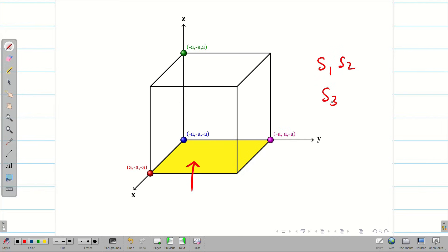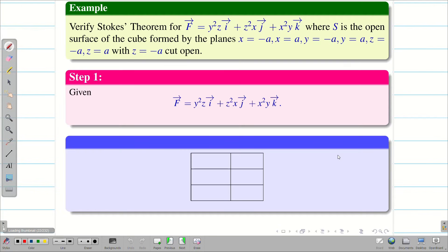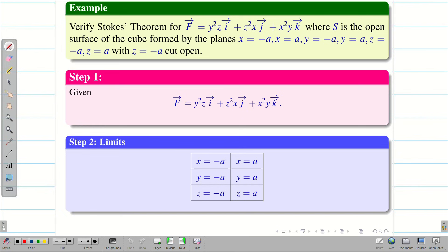The surfaces are S1, S2 (front, back), S3, S4 (right, left), and S5 (the top). Now let us fill the limits. The lower limits are x equal to minus a, y equal to minus a, and z equal to minus a. The upper limits are x equal to a, y equal to a, and z equal to a.